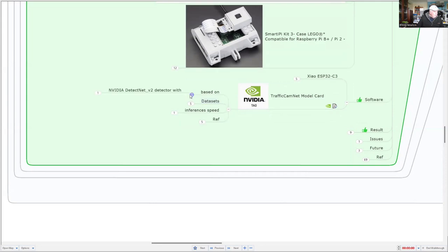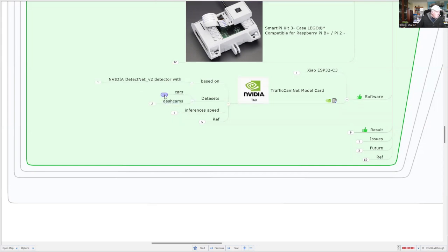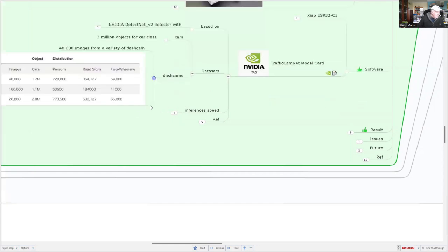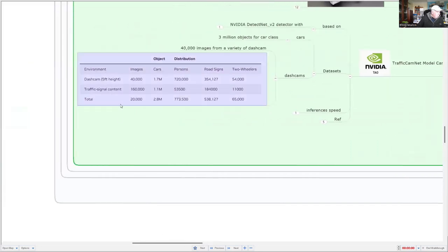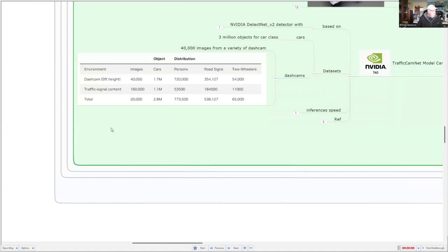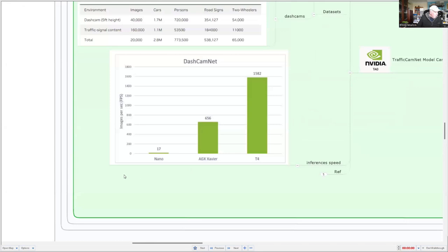So this is based on a previous model. We're using a pre-trained model. That model was previously done on the Nevada using the TOL tool set with quite a large data set. There were about 3 million cars involved in this. If we look at the number of objects, it's more than cars. We can actually detect cars, people, road signs, and two-wheeled vehicles like bicycles. On the Nevada nano, it was able to do about 17 inferences per second. I think on our model we won't do as good as that.